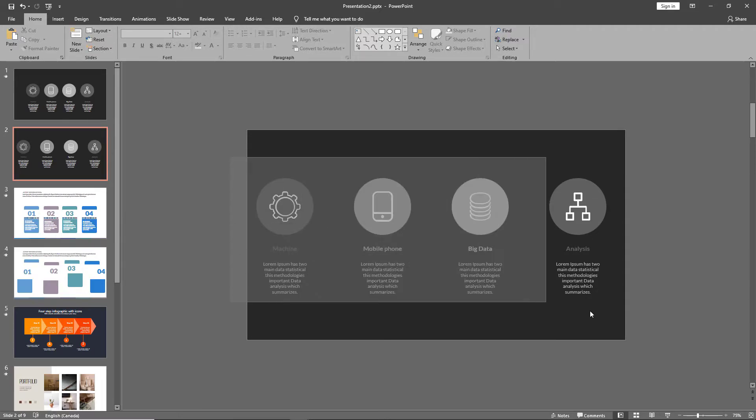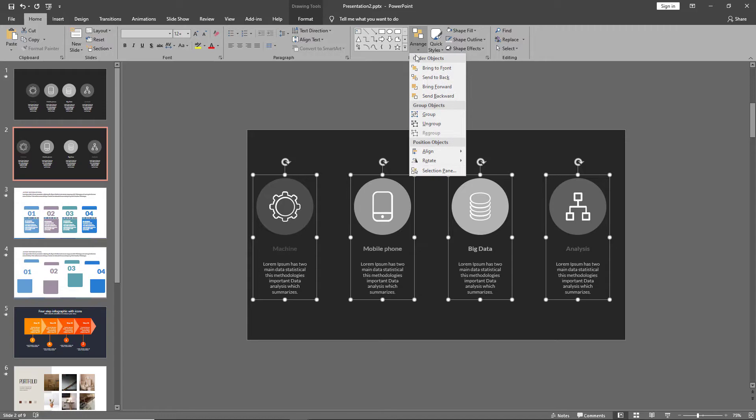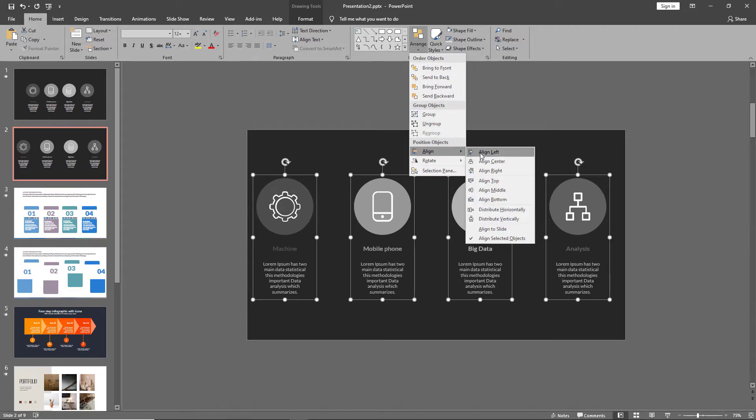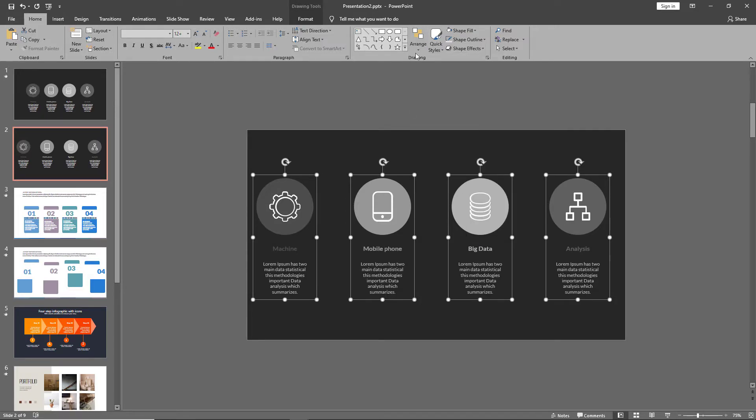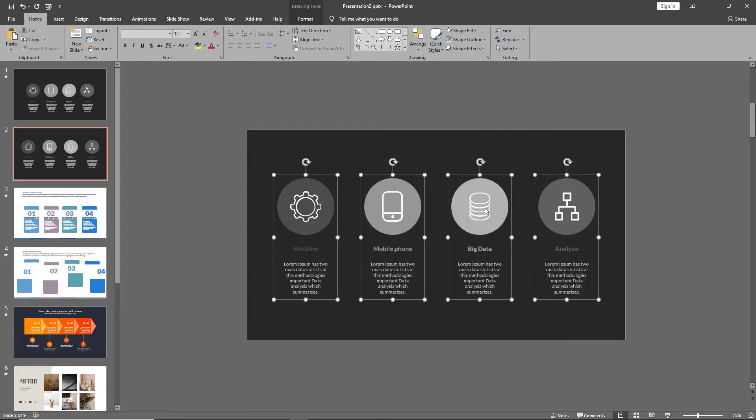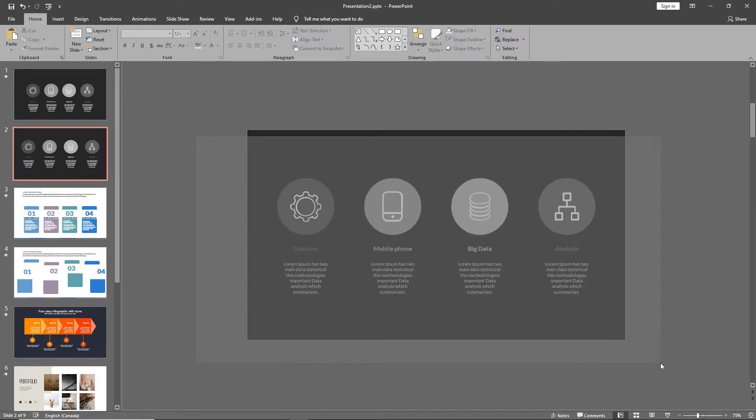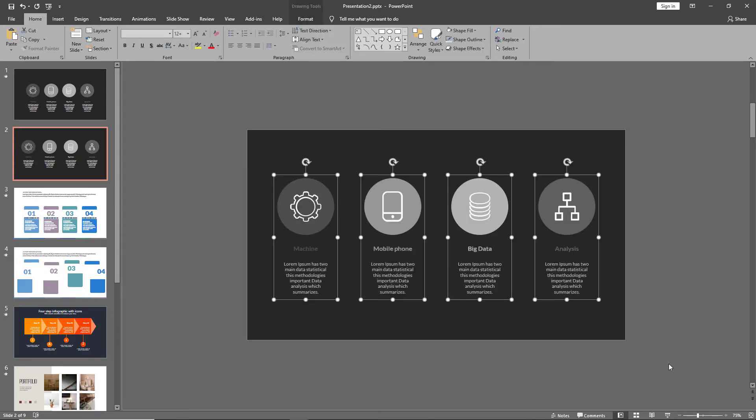So, what we need to do is select all these and make sure we change the selection from Selected Objects to Align to Slide. And then, once again, click on Distribute Horizontally. And that has aligned our objects to the slide equally.